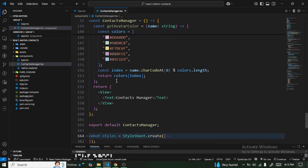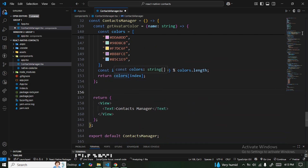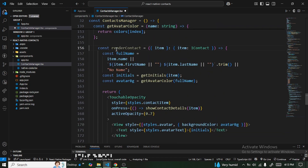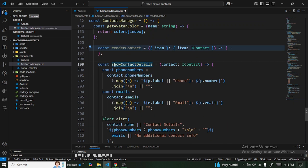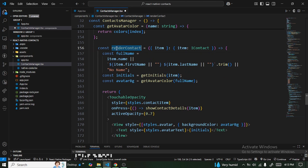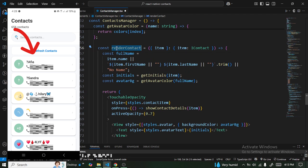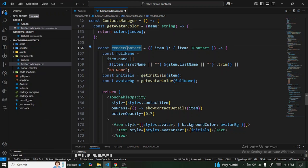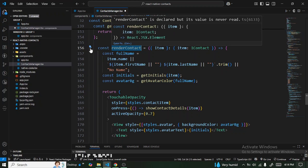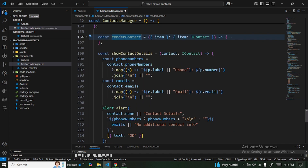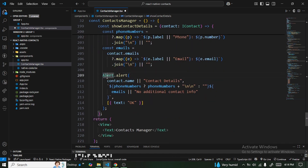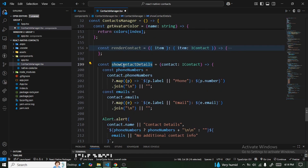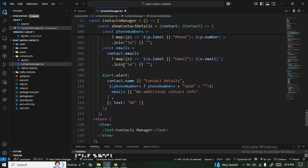We also have two additional functions: renderContacts and showContactDetails. renderContacts returns a card-style component — you can see the card I'm pointing to — which we will map over the contacts. showContactDetails triggers an alert popup displaying the contact's details when tapped.